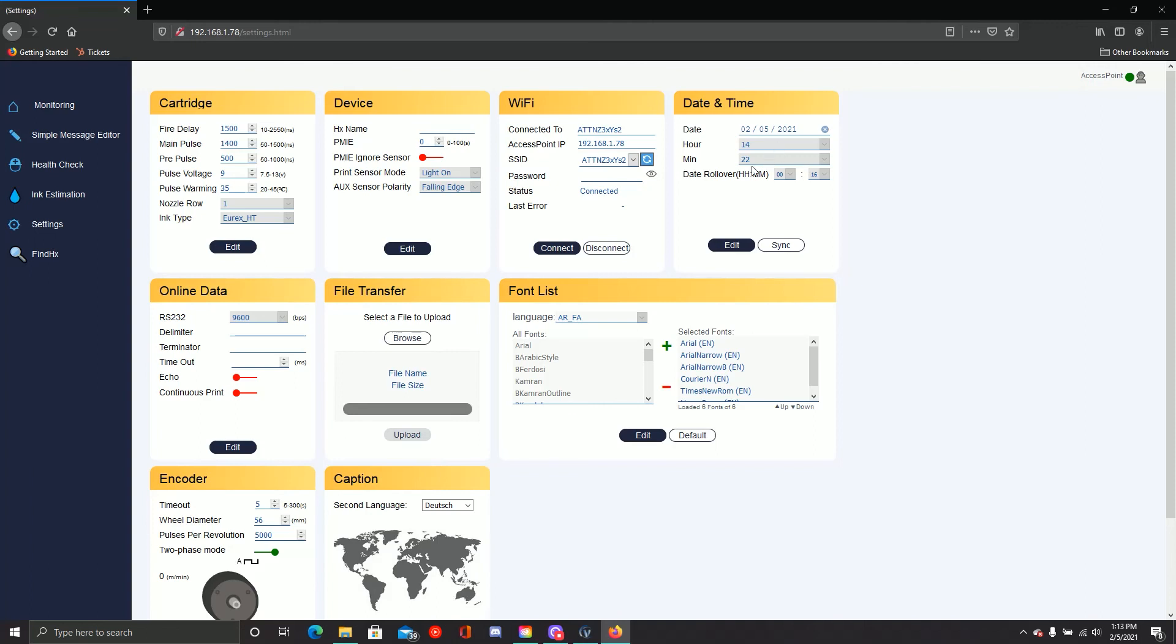In the second row, you'll see the online data section. This is for users that intend to send and receive information via an RS-232 connection. If you did not request this feature at purchase, then you'll need to reach out to technical support for assistance.